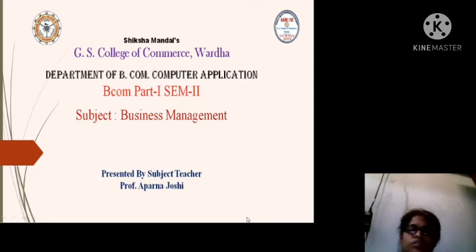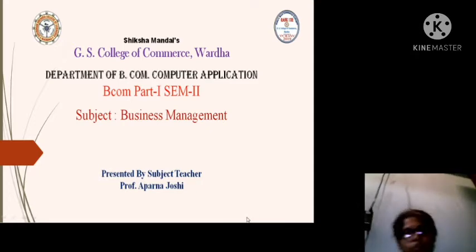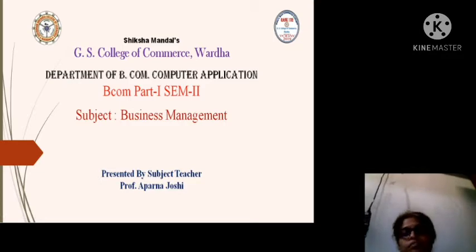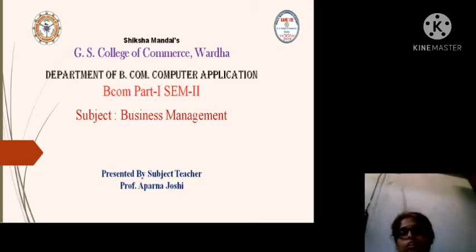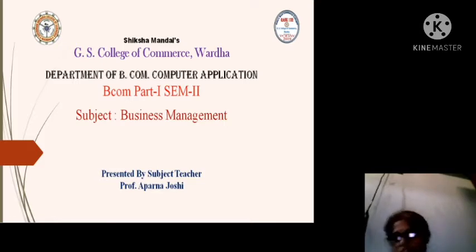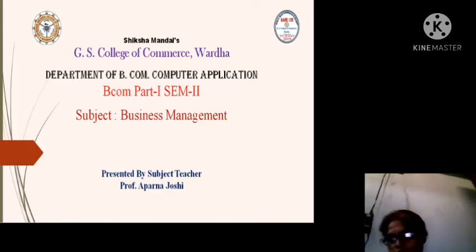Hello students, hope you all are doing well. Today I will conduct a lecture for BCom first year semester 2 and my subject is business management.